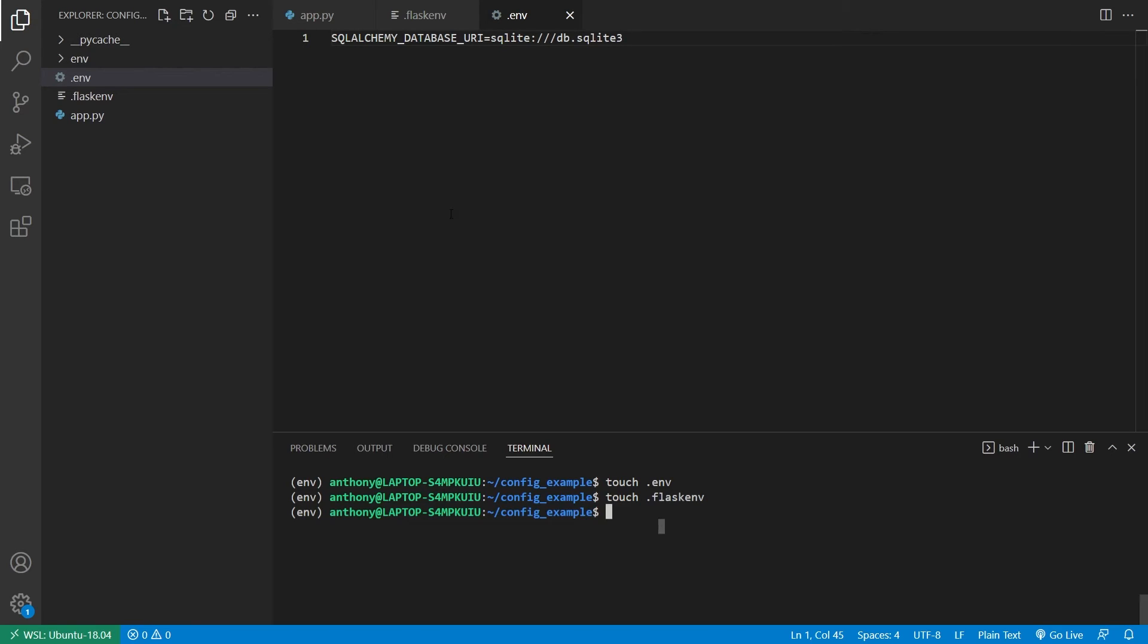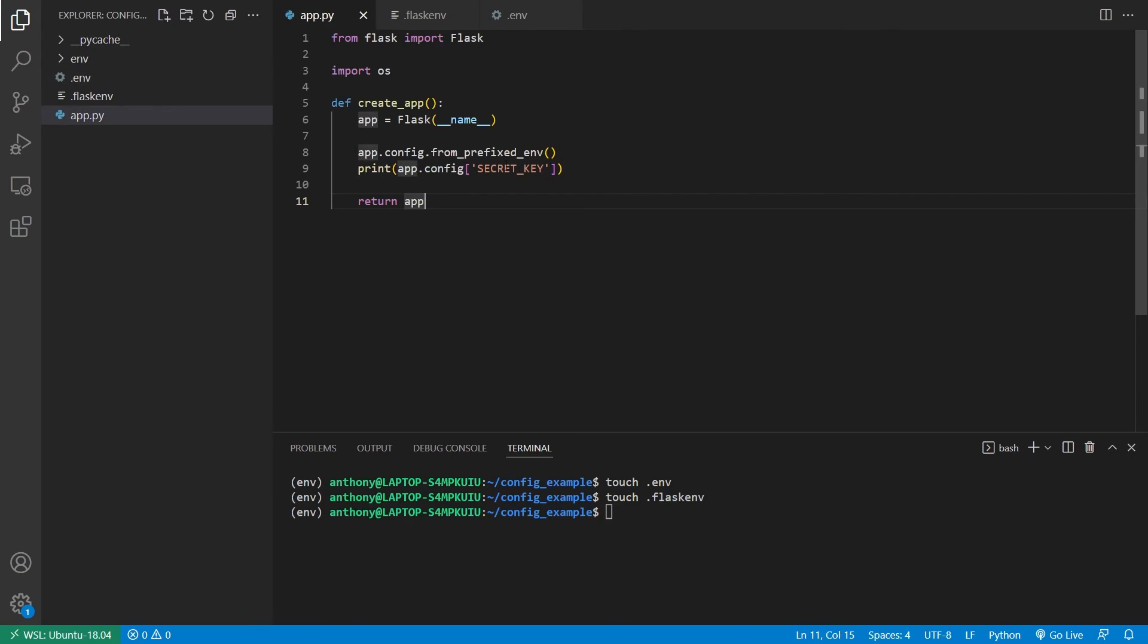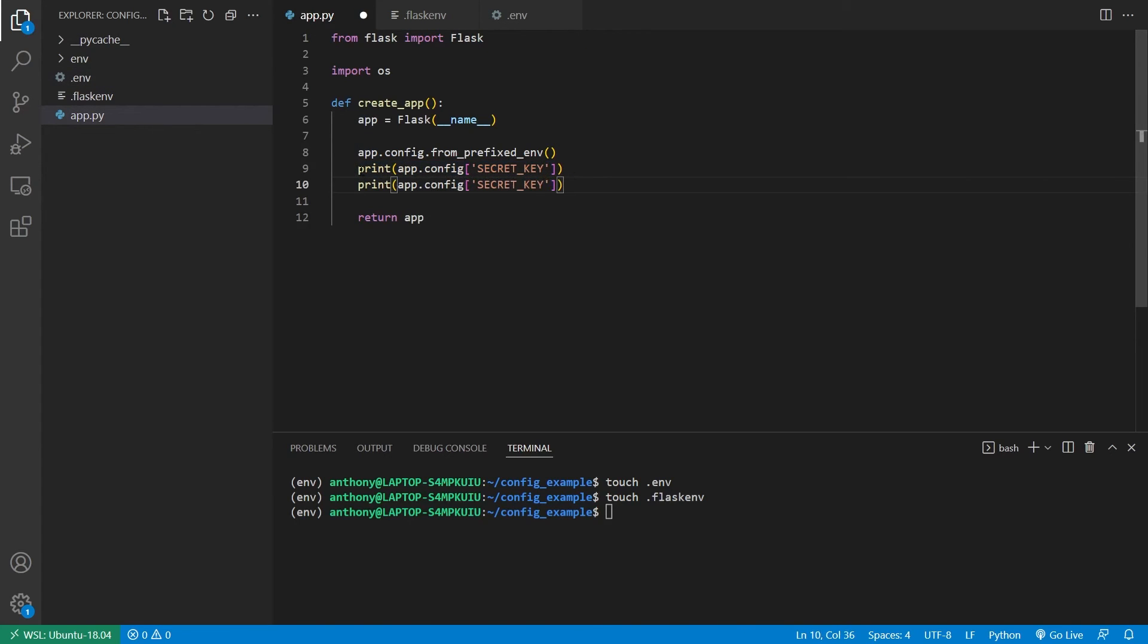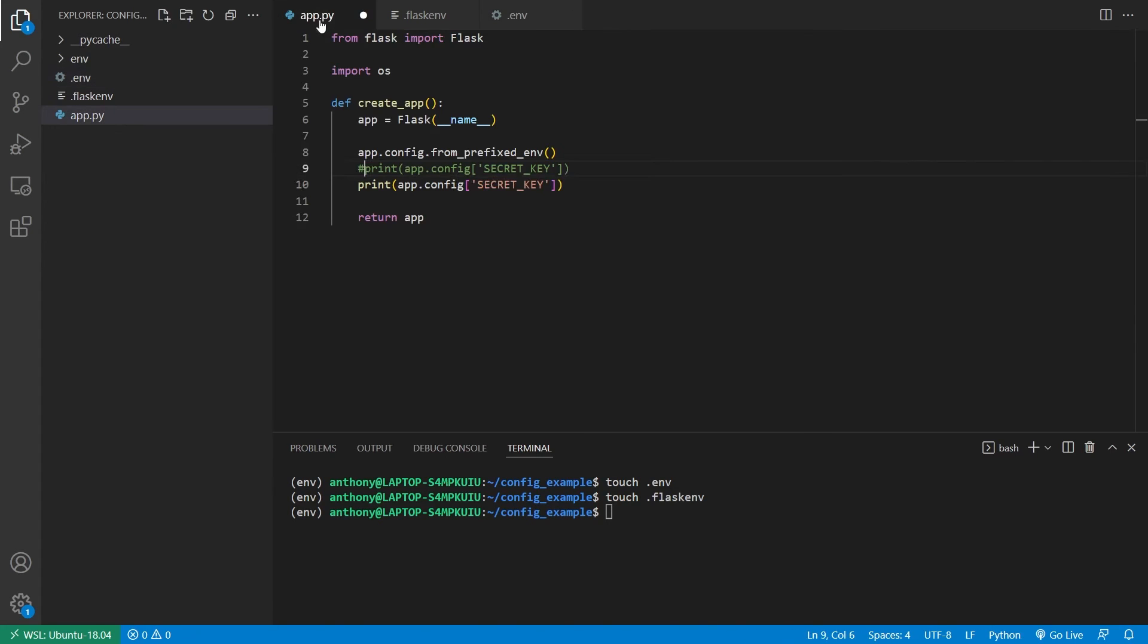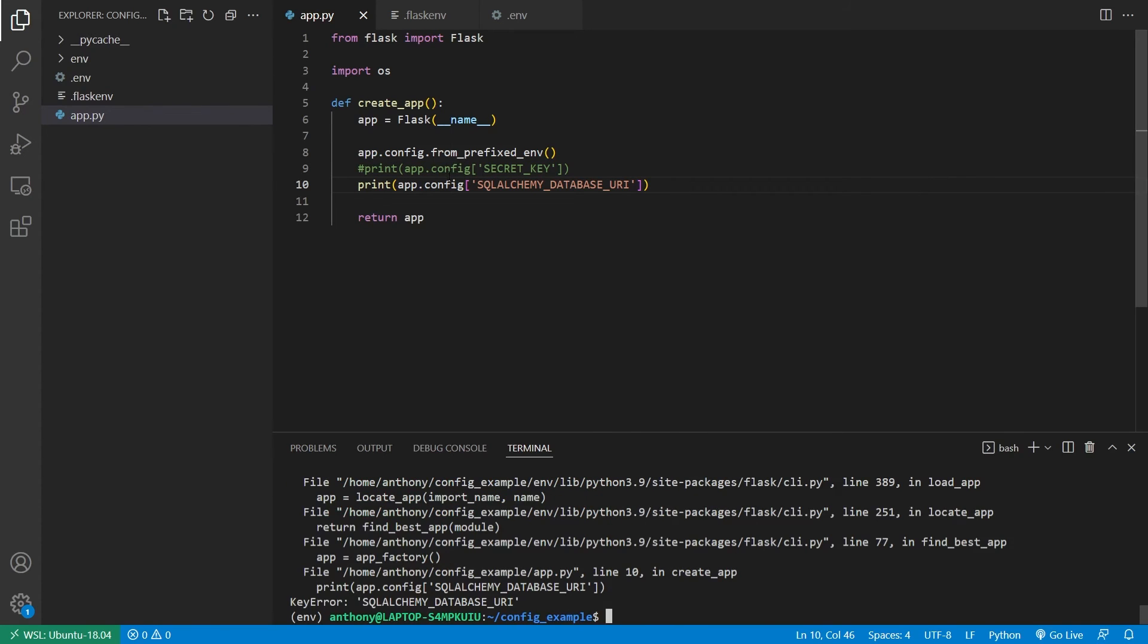So when I run this, Python dot, it will automatically load everything in here into my environment. So what I want to do is I want to print out this here. I'll add the database URI here. And when I run this, we see I get an error. So it doesn't have the SQL Alchemy database URI yet.